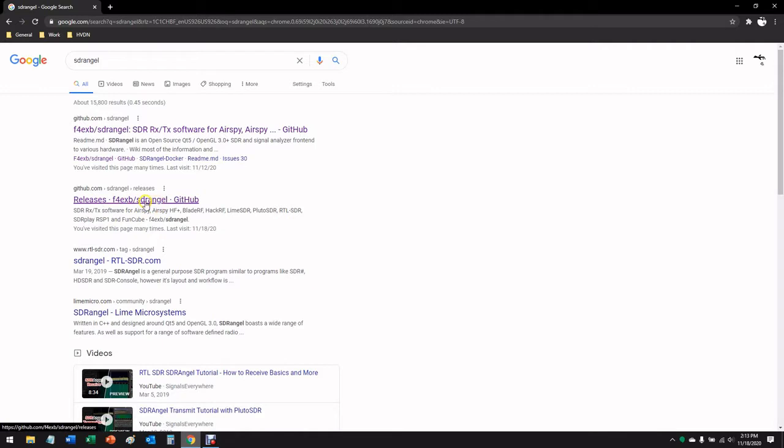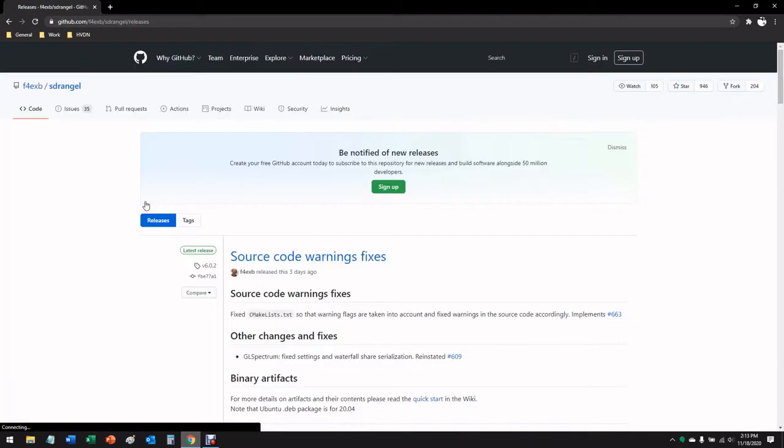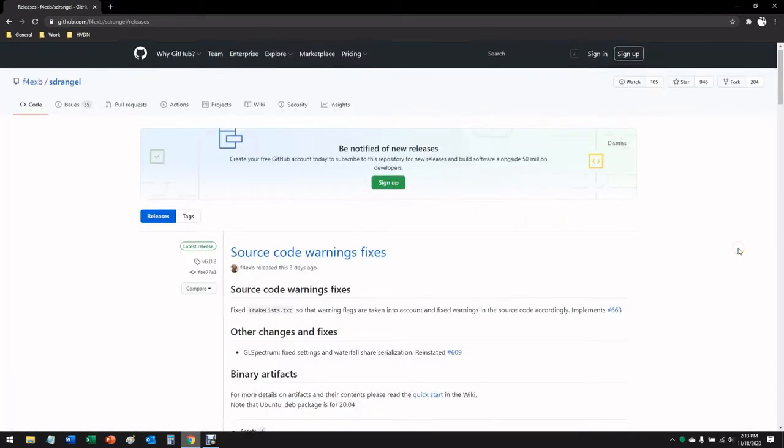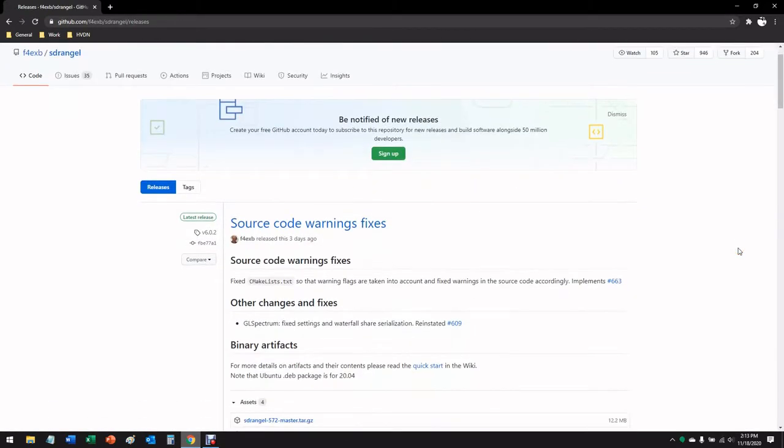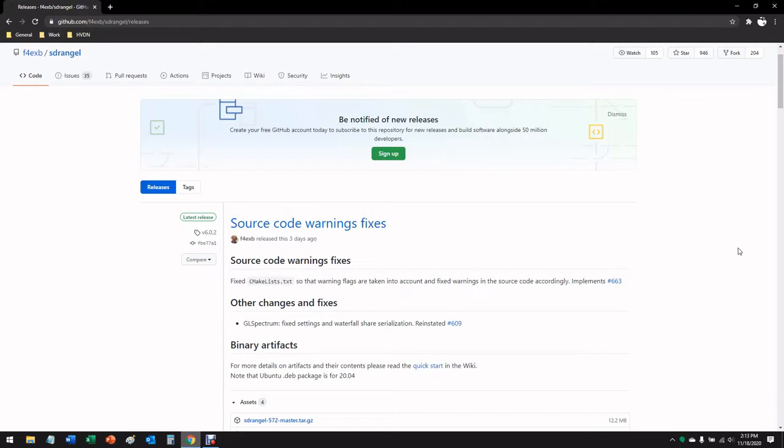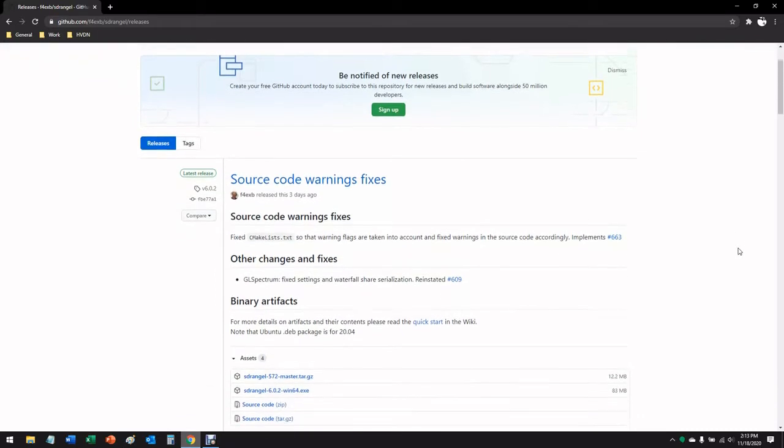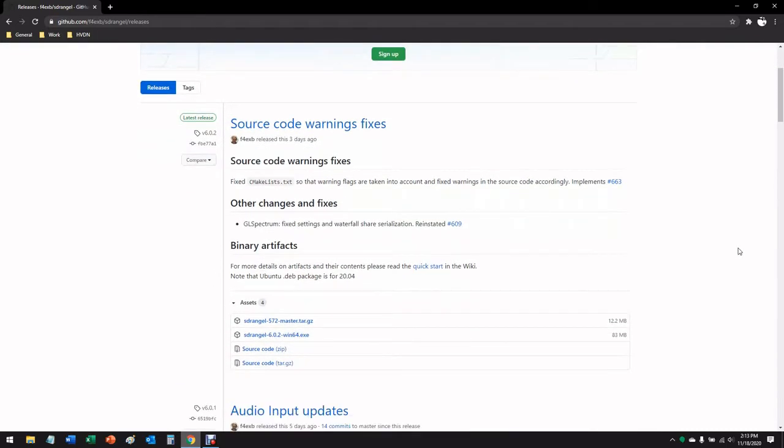Here we can see the author's amateur radio call sign, Edward F4EXB. He's the primary author. We'll click into that, and now we are looking at the latest release, which was three days ago on November 15th, version 6.0.2. To date there's been over 230 releases of this software since its inception.